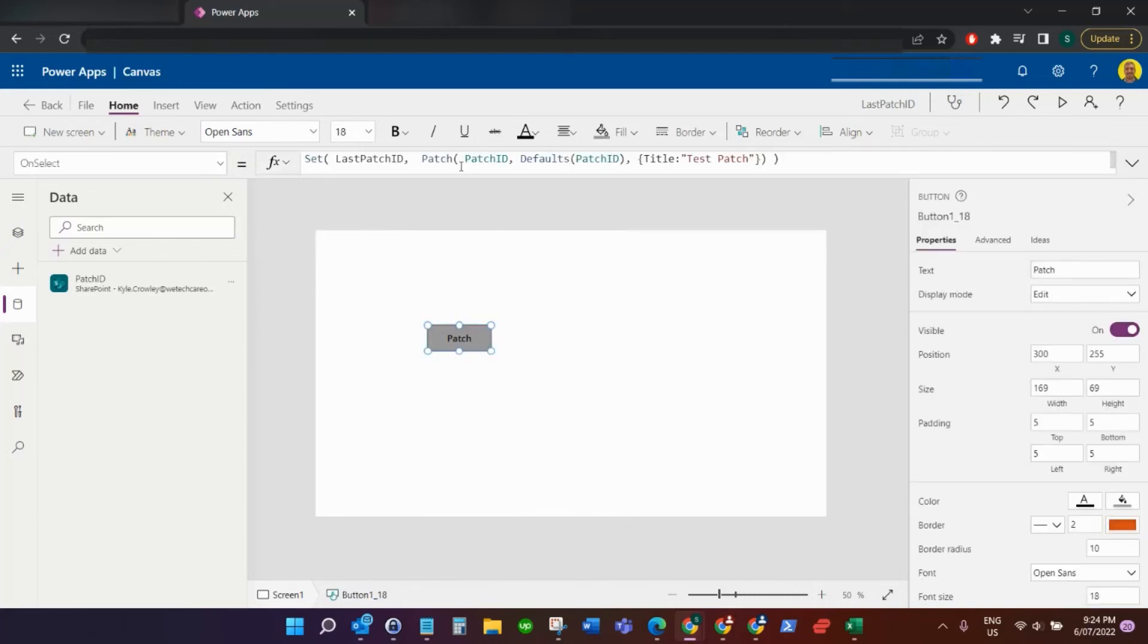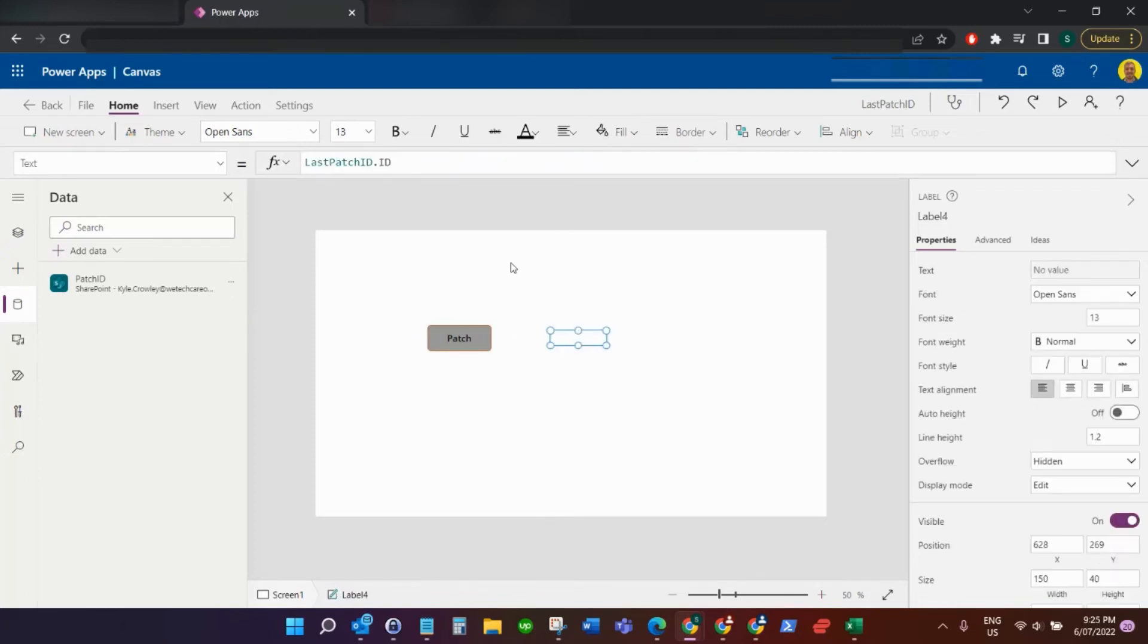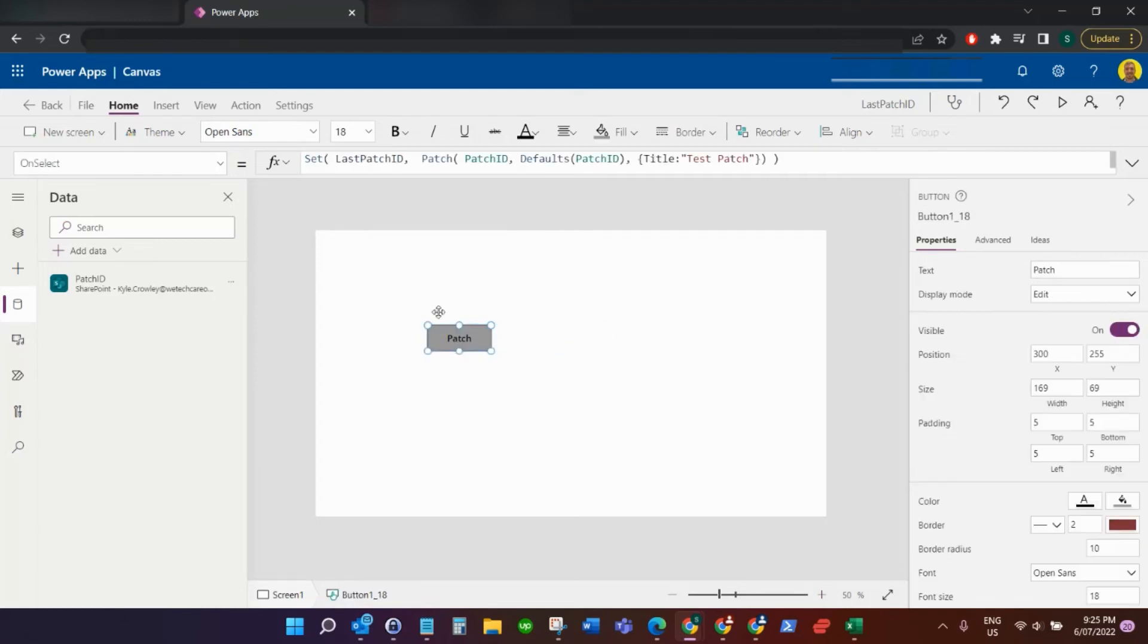As I explained, we do the patch and all of that record goes into this variable lastPatchID. Then I'm going to show that ID from that variable, so I've got the variable dot ID. I'll put all of this code into the description of the YouTube video.